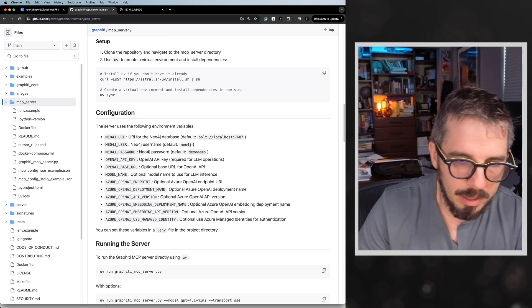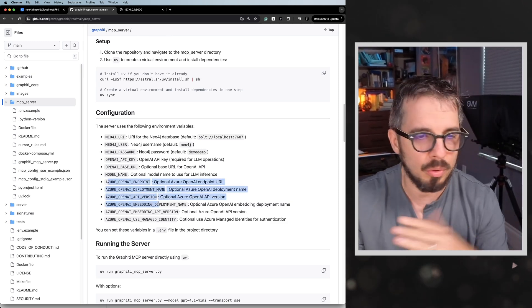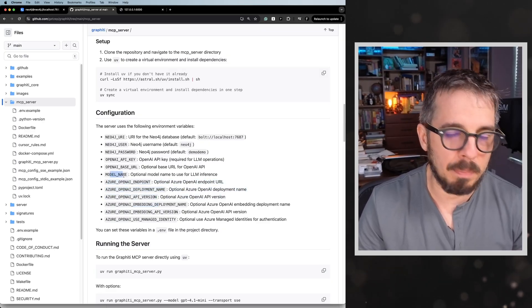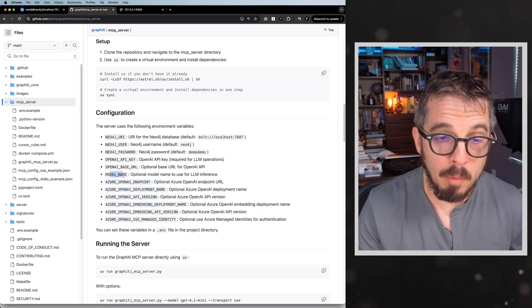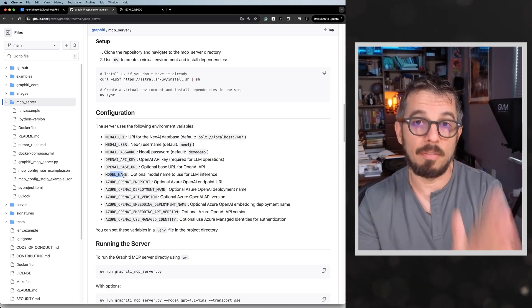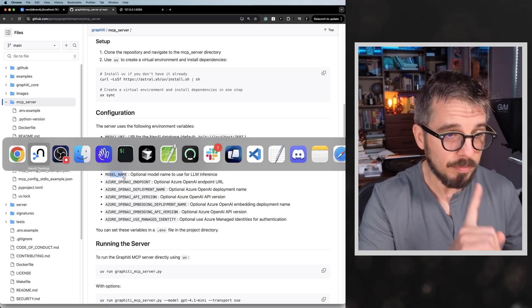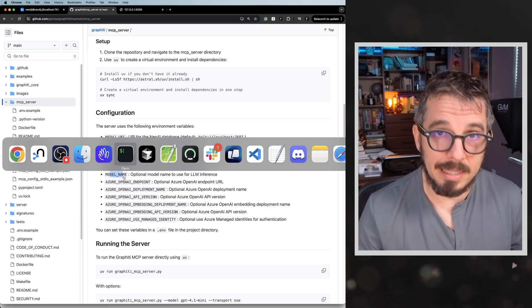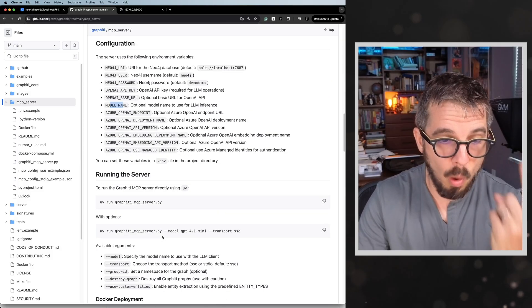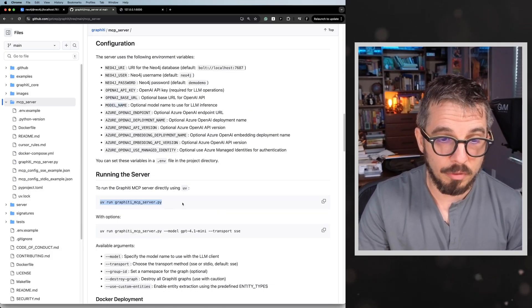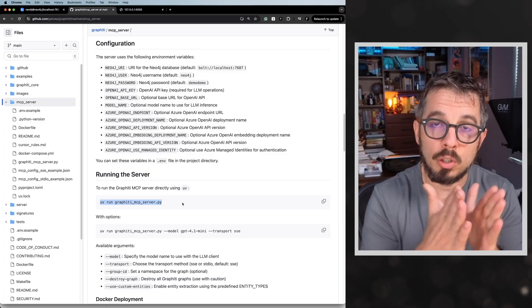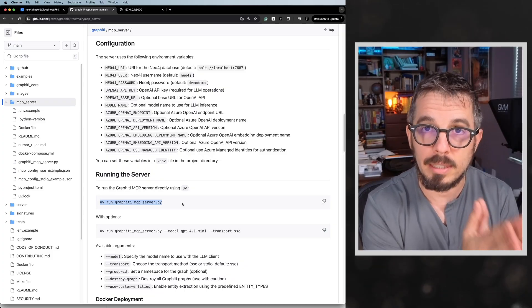You can also use the model on Azure if you want — that's fine. I'm using GPT-4o mini, which is the default in Graffiti. So the next step is to run the Graffiti MCP server. There is one command — after you configure it, you run this command and the MCP server starts running on port 8000.